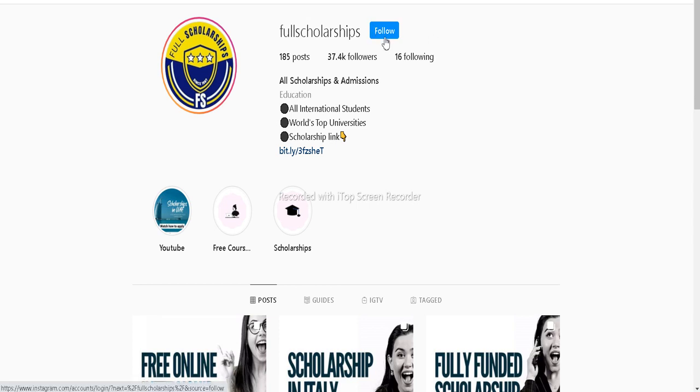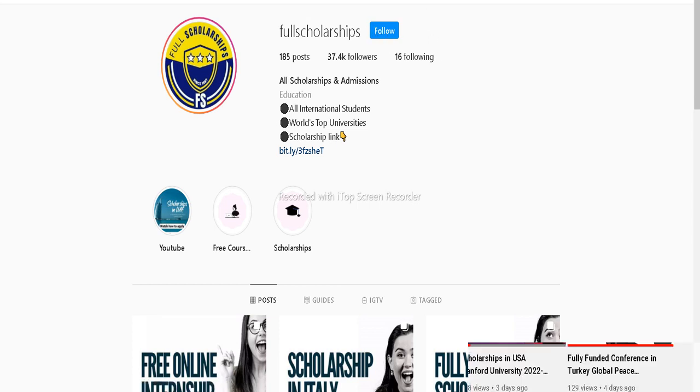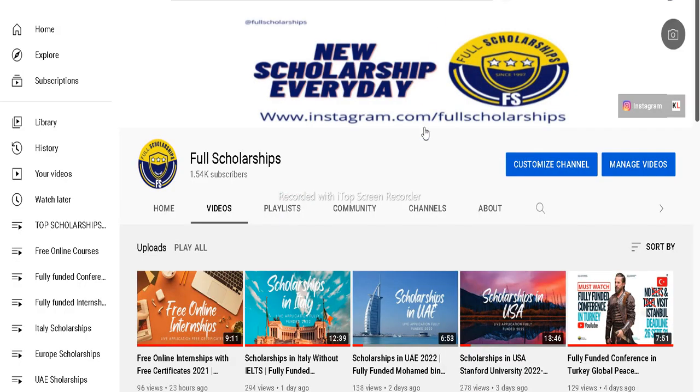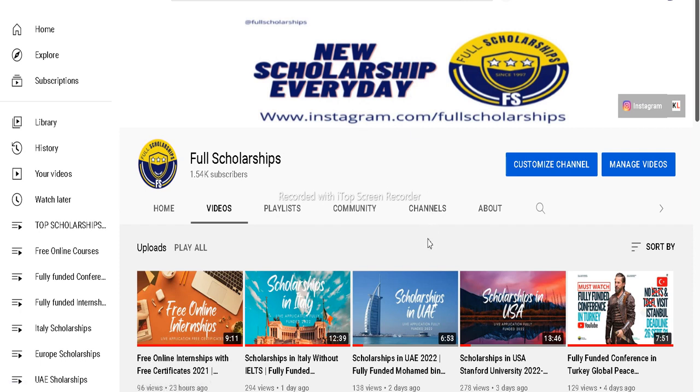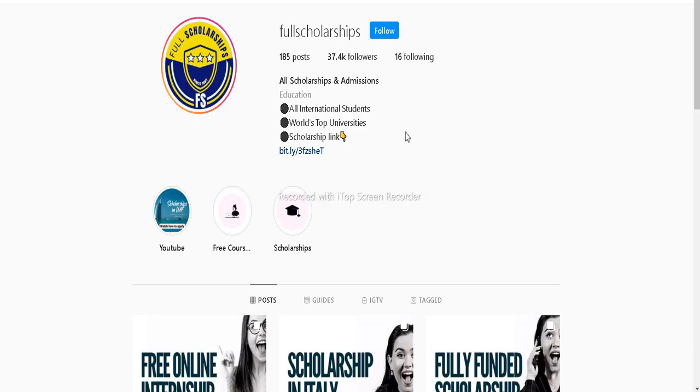Also, if you have not subscribed to our YouTube channel, please press the subscribe button. You can get the scholarship link from our video description or you can comment down below so that we can provide it. You can also get it from our Instagram bio or Instagram stories.